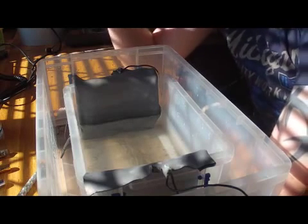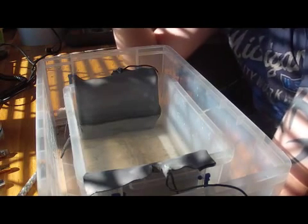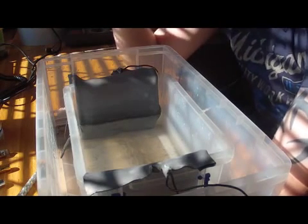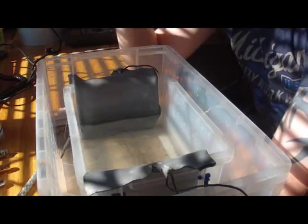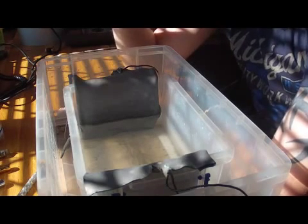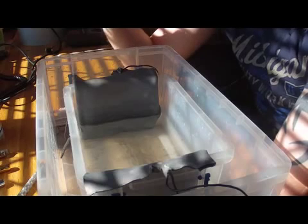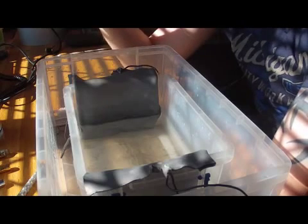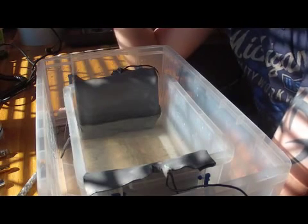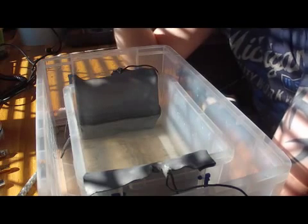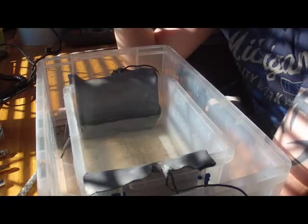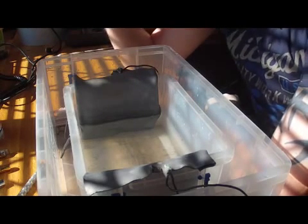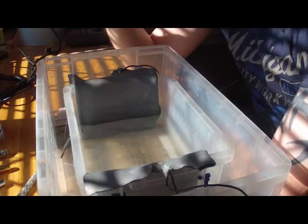Now a general rule of thumb is 145 milliamps minimum per square inch. Maximum 175 milliamps per square inch. So if we take the surface area of the pen which we're going to anodize today, we know that it's six square inches in size.